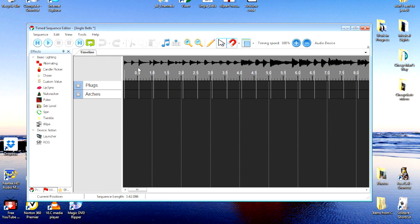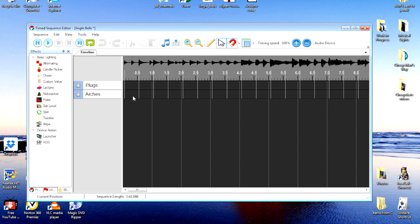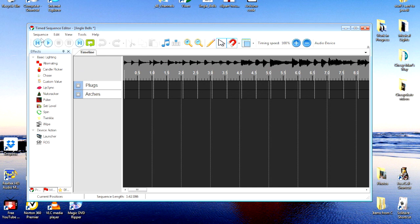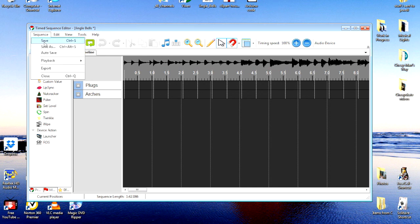So, now this is all we need before we can begin actually having our lights light up. We'll begin writing this. First thing I'm going to do is save the sequence just so that I don't lose what I've already gotten.